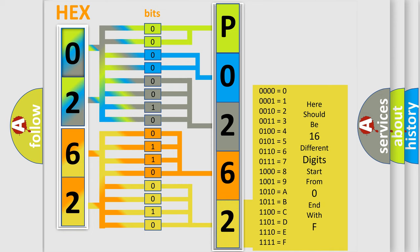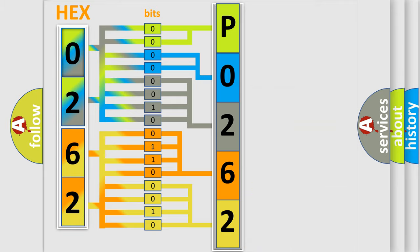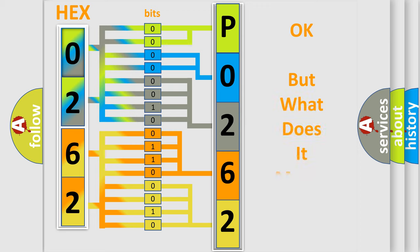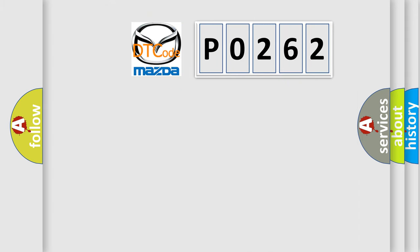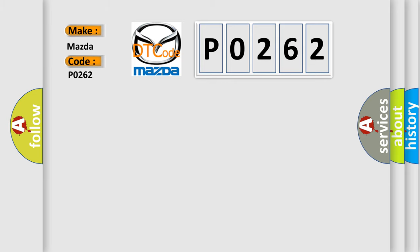We now know in what way the diagnostic tool translates the received information into a more comprehensible format. The number itself does not make sense to us if we cannot assign information about what it actually expresses. So, what does the diagnostic trouble code P0262 interpret specifically for Mazda car manufacturers?